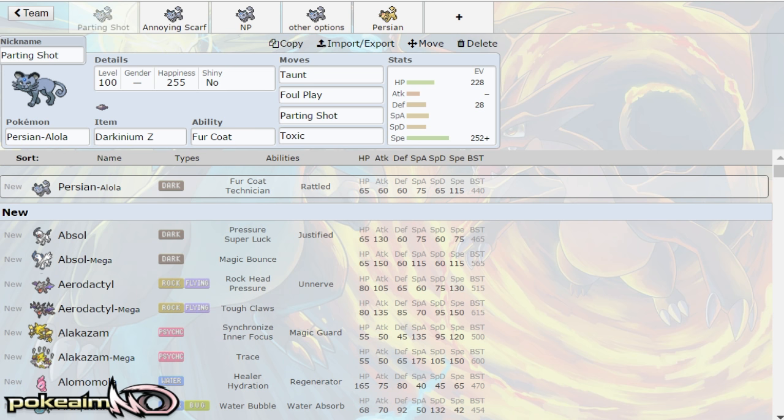I encourage you to check that out. Also, if you would like to see showcases where I use these mons, Alolan Persian showcase will go up at 4 p.m. Eastern. But I've also done other ones that are on my channel, feel free to check them out.